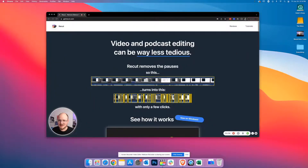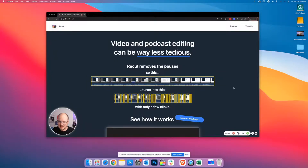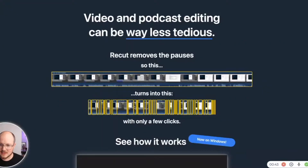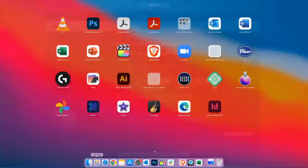Video and podcast editing can be way less tedious. ReCut removes the pauses — so this turns into this. I'll tell you what, they make good on their value proposition.